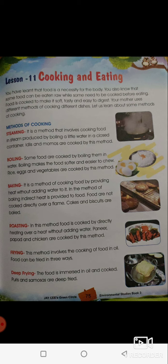The next method is frying. We use oil to fry food; this method involves cooking food in oil. Food can be fried in three different ways. The first is deep frying — the food is immersed in oil and cooked. Puris and samosas are deep fried; we pour a lot of oil and dip the puris and samosas inside the oil.